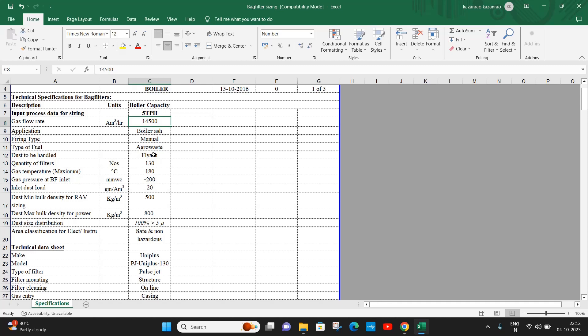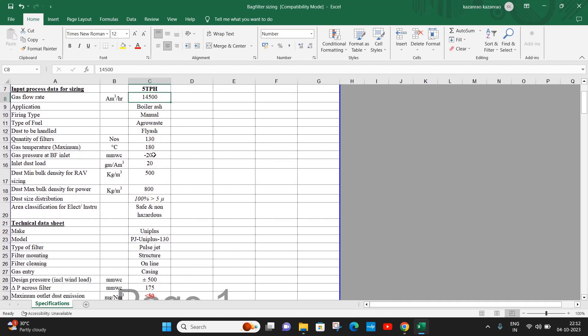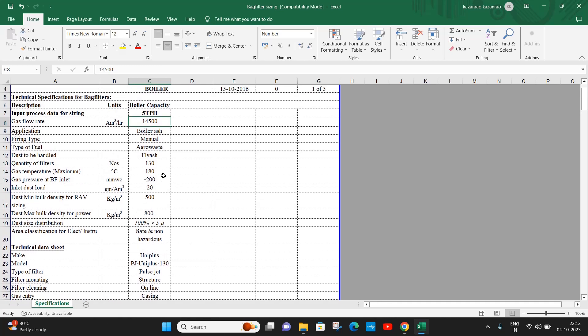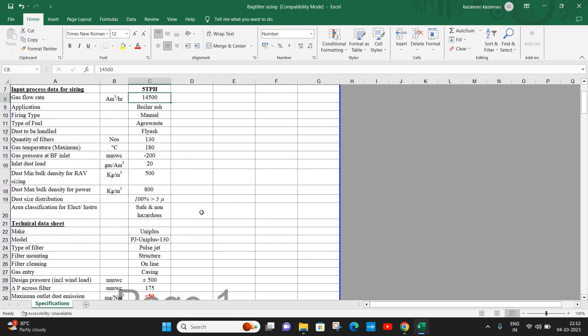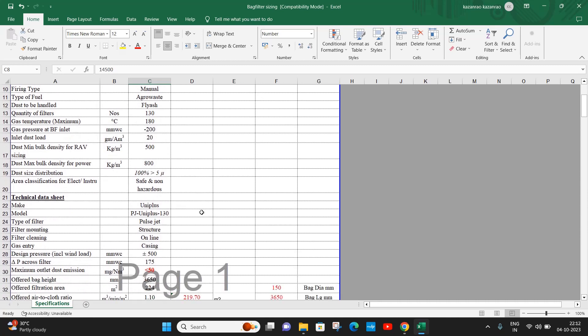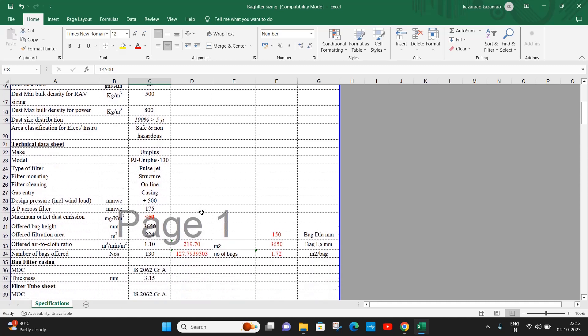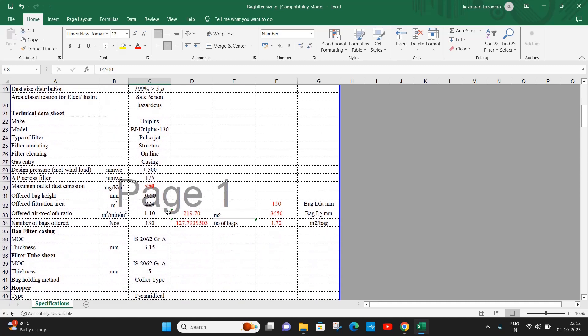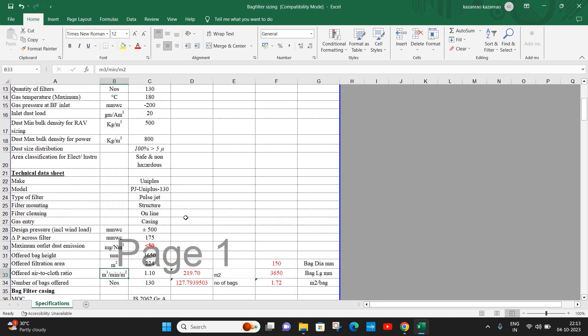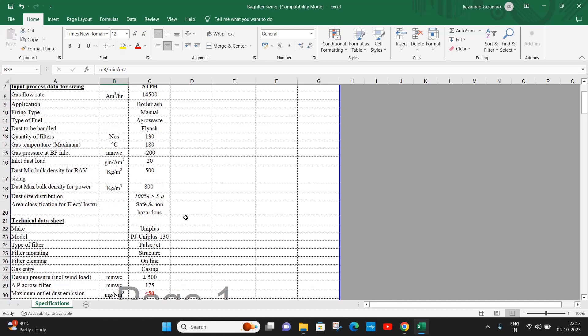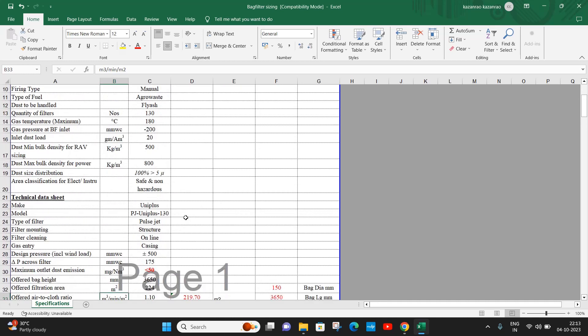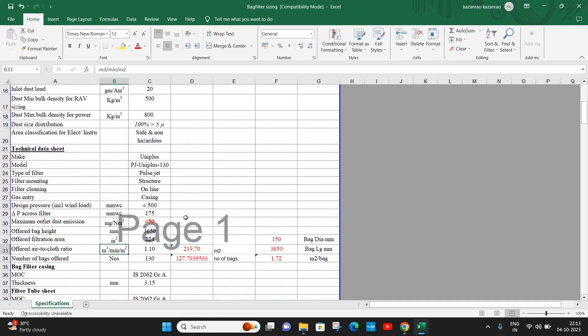This is the complete specification. However, our interest is to know how the bag filter is sized based on the air to cloth ratio. Now let us go to the air to cloth ratio. It is 1.1 meter cube per minute per meter squared. The gas volume here is 14,500 meter cube per hour.